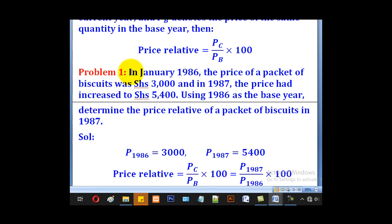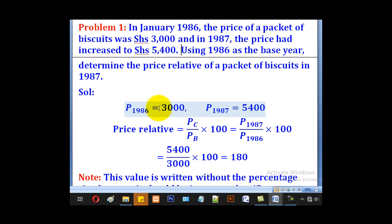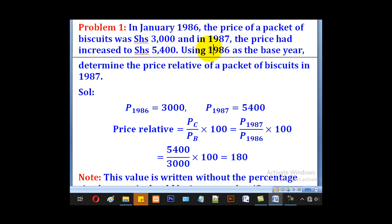Problem 1: In January 1986 the price of a packet of biscuits was shillings 3000, and in 1987 the price had increased to shillings 5400. Using 1986 as the base year, determine the price relative of a packet of biscuits in 1987. We are given two prices: the price of 1986 and the price of 1987. Since they told us to use 1986 as the base year, that helps us identify the base price.